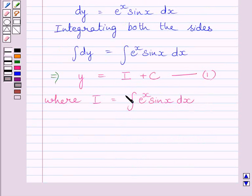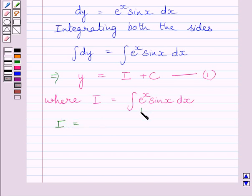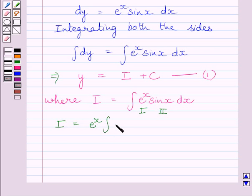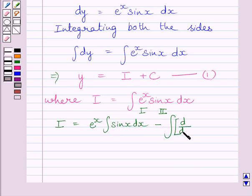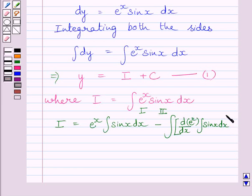Now we will evaluate this integral I by using integration by parts. We treat e^x as the first function and sin x as the second function. So I = first function × ∫(second function) − ∫(derivative of first function × ∫second function) dx.